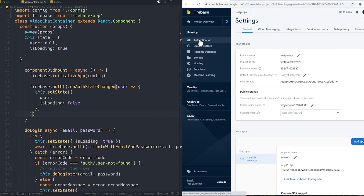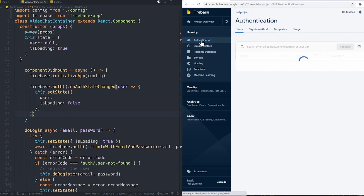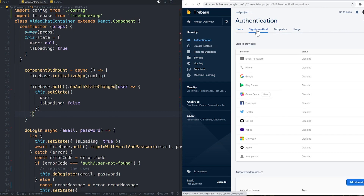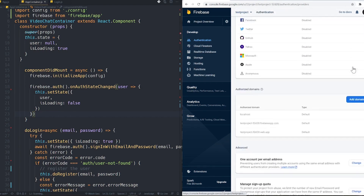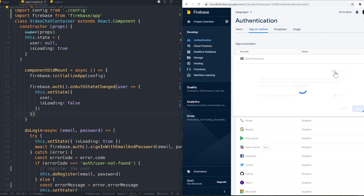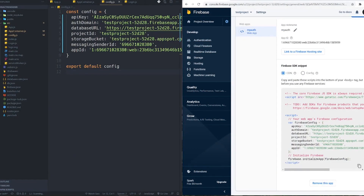Inside the Firebase project, go to the Authentication section and enable the sign-in method. Under Sign-in method, enable Email/Password. We don't use the email link option, so only enable the first toggle. Okay, let's start coding and integrating Firebase.